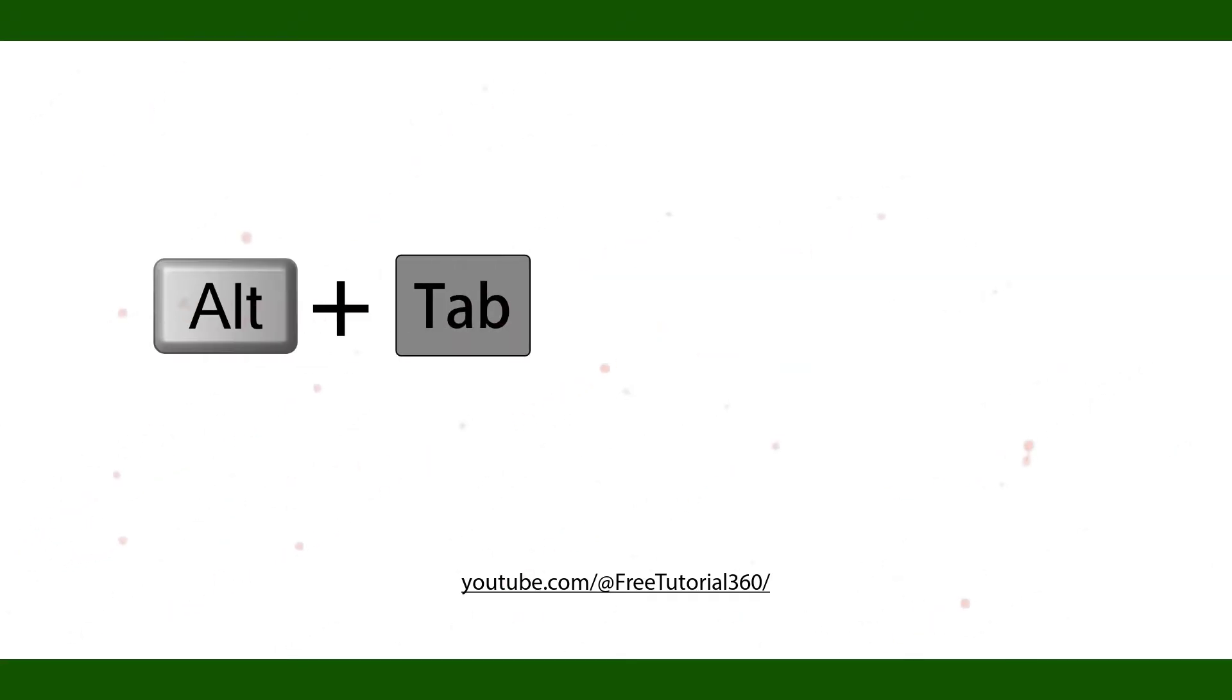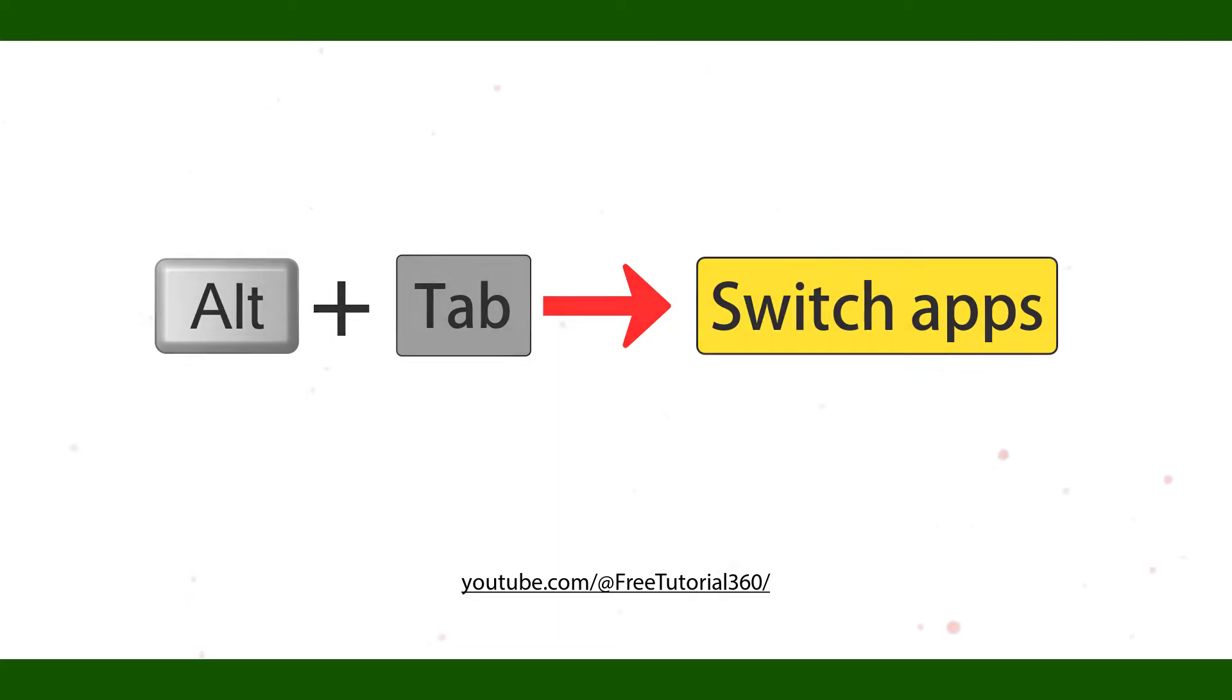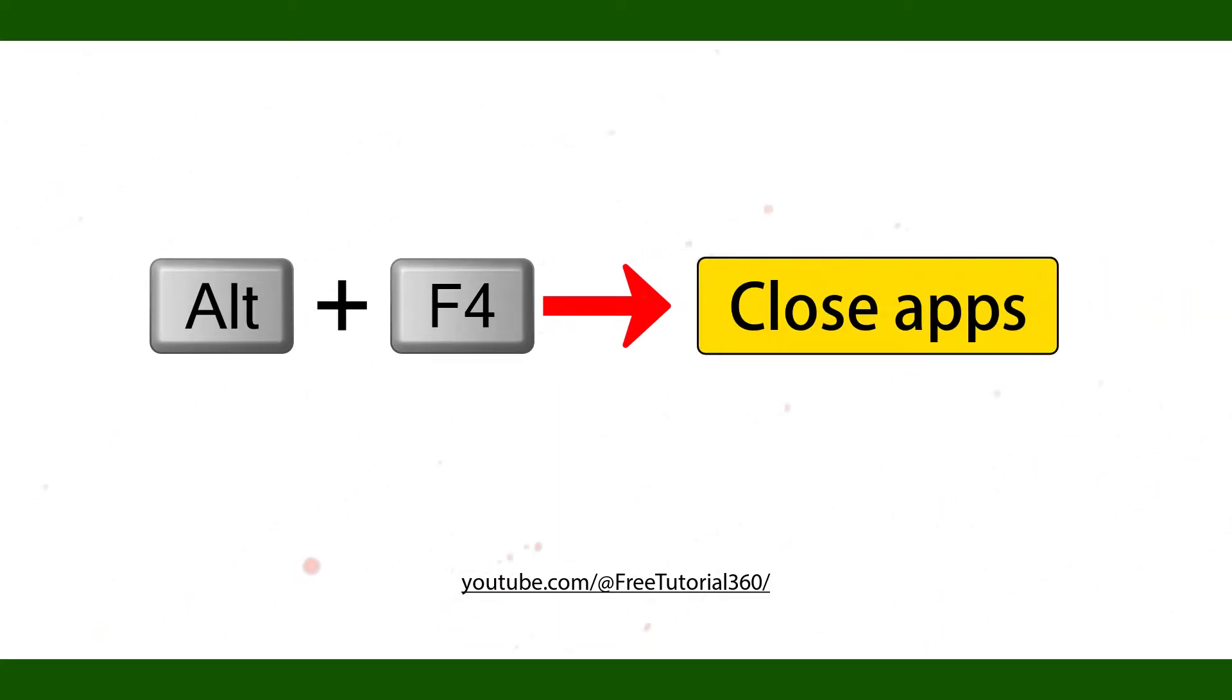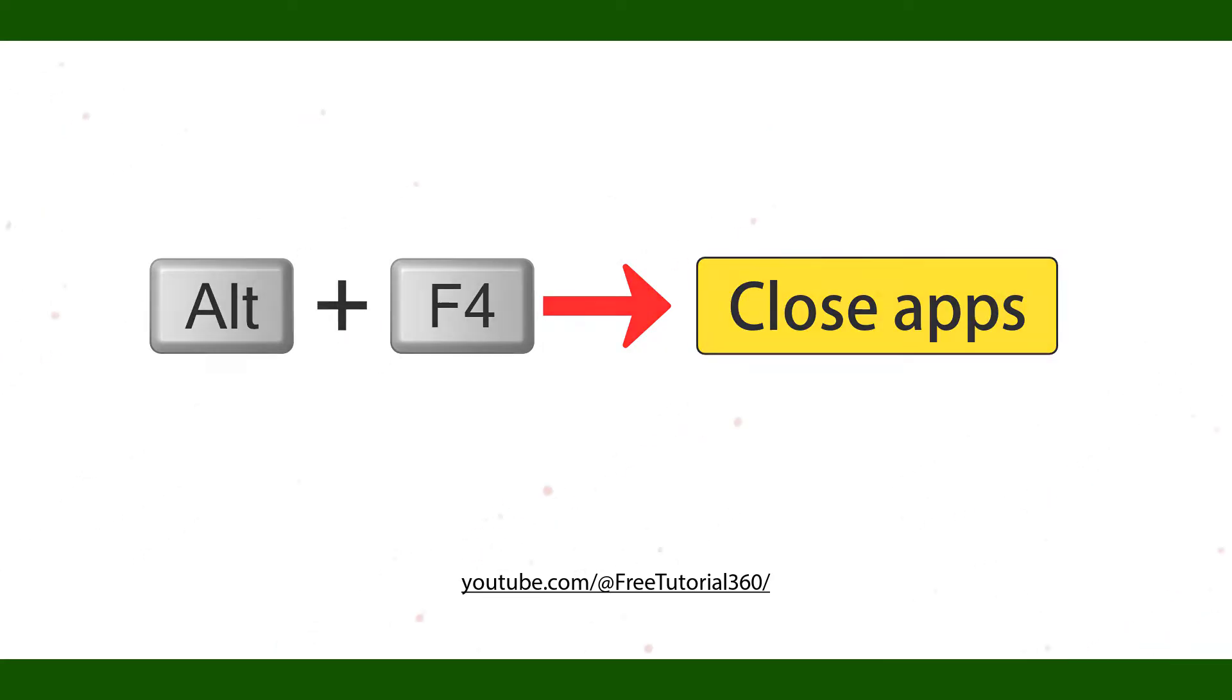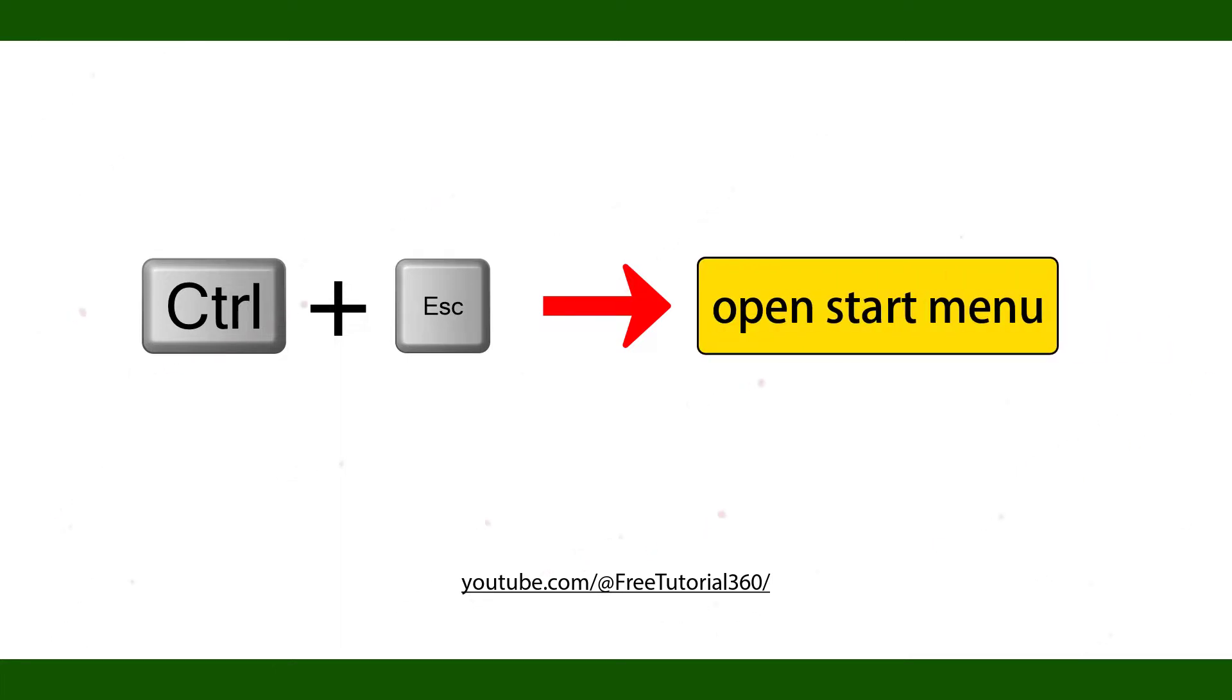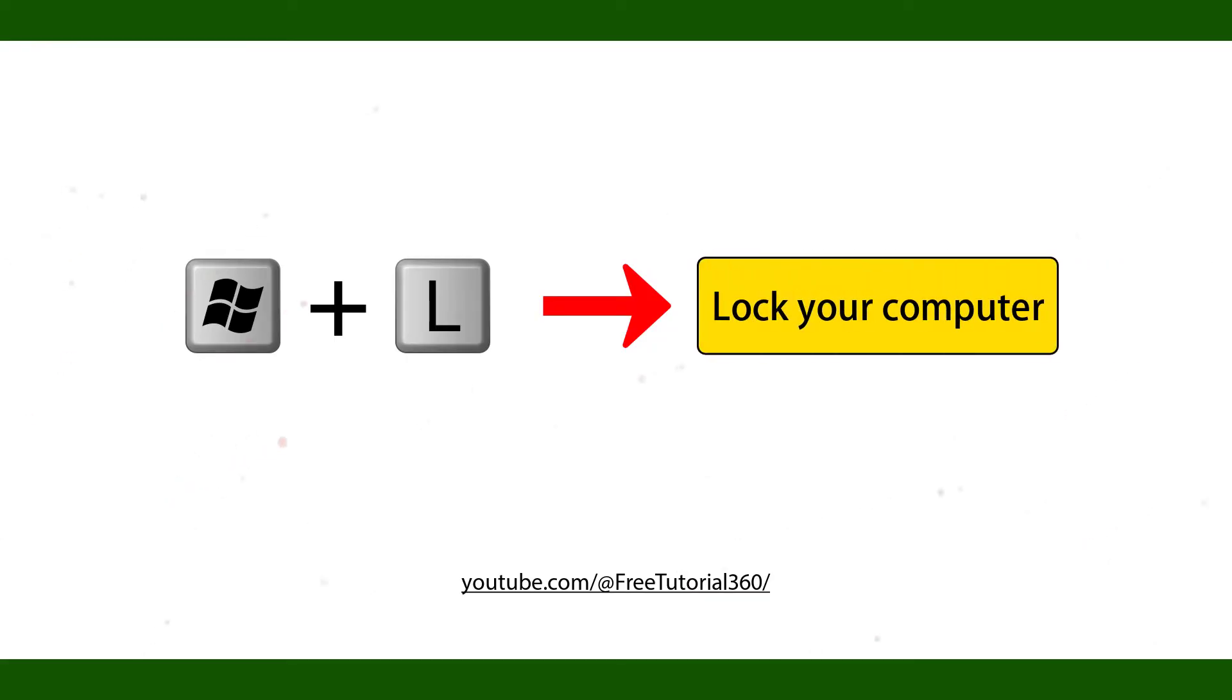Alt Tab Switch Apps. Alt F4 Close Apps. Ctrl Esc Open Start Menu. Windows L Lock Your Computer.